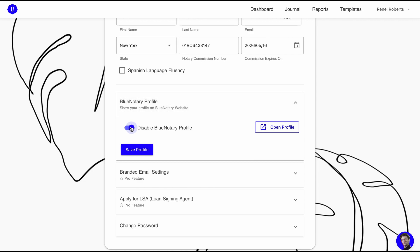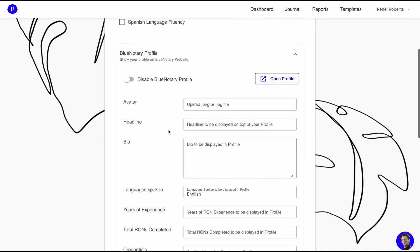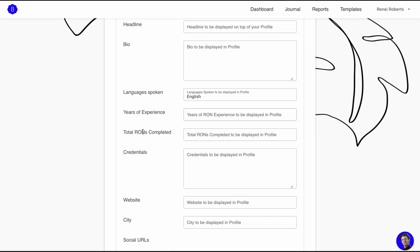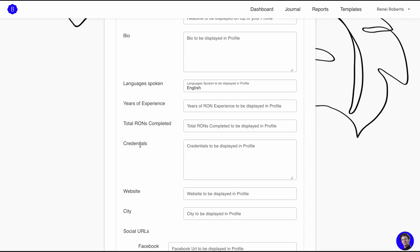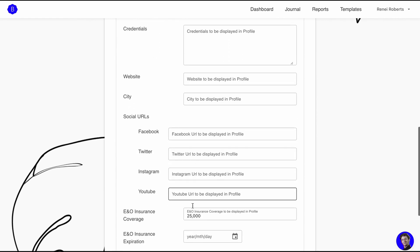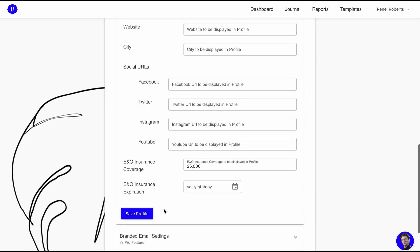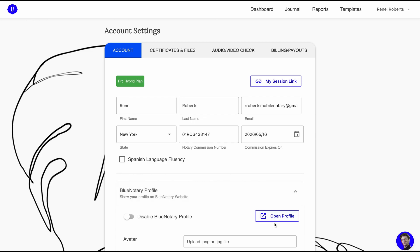Something I found out today: I was wondering why when I click 'open profile' it doesn't show anything updated. In order to edit and save your profile, you don't click 'open profile' because that just brings you to another page showing the actual profile. You need to unclick that first. Then right here you can upload a photo of yourself or your logo, put your headline, a bio, languages you speak, years of experience, total runs completed, credentials, website, city, social media handles, E&O insurance amount, and when it expires. Click save, and then when you go to open profile it will show everything.